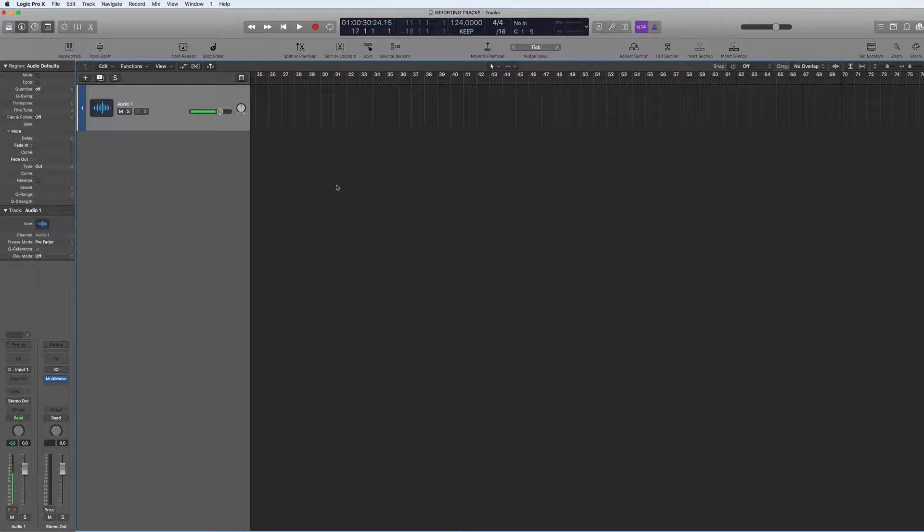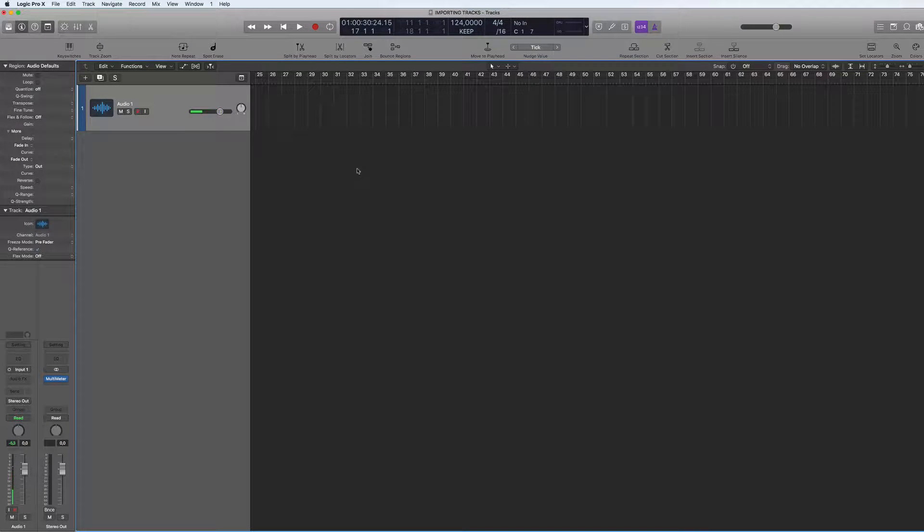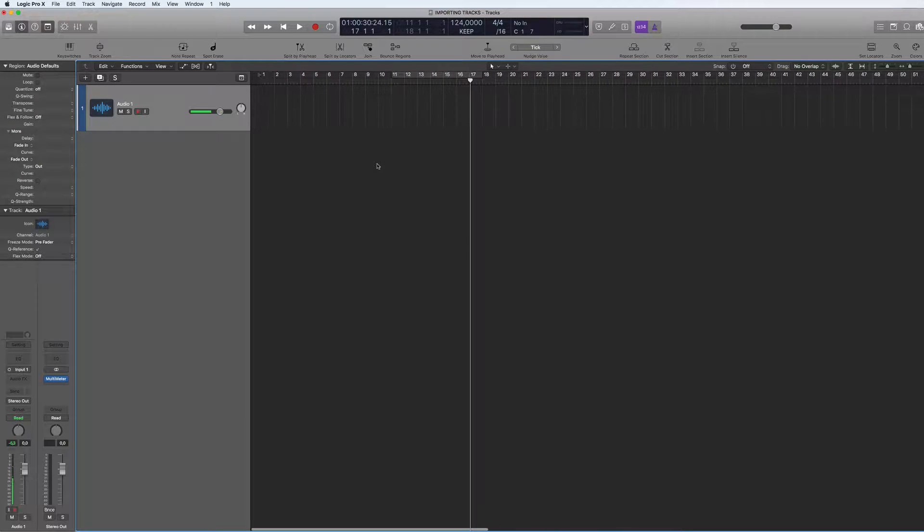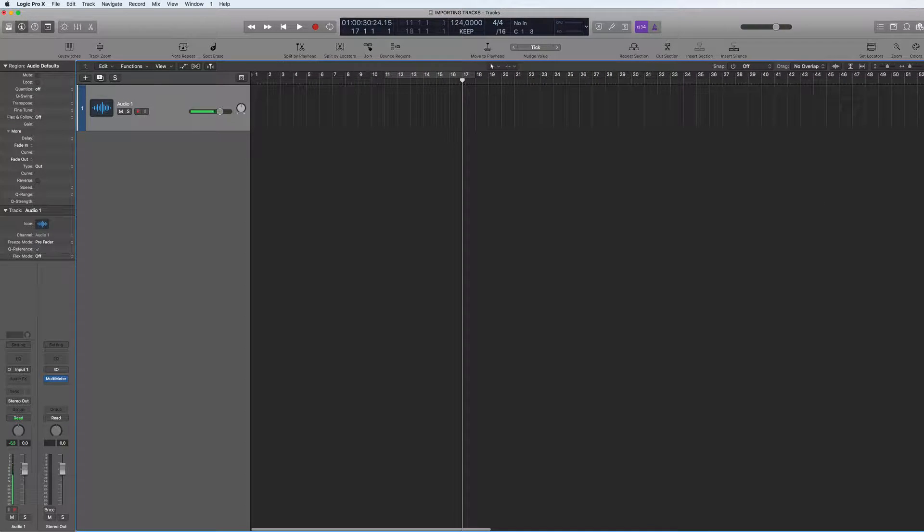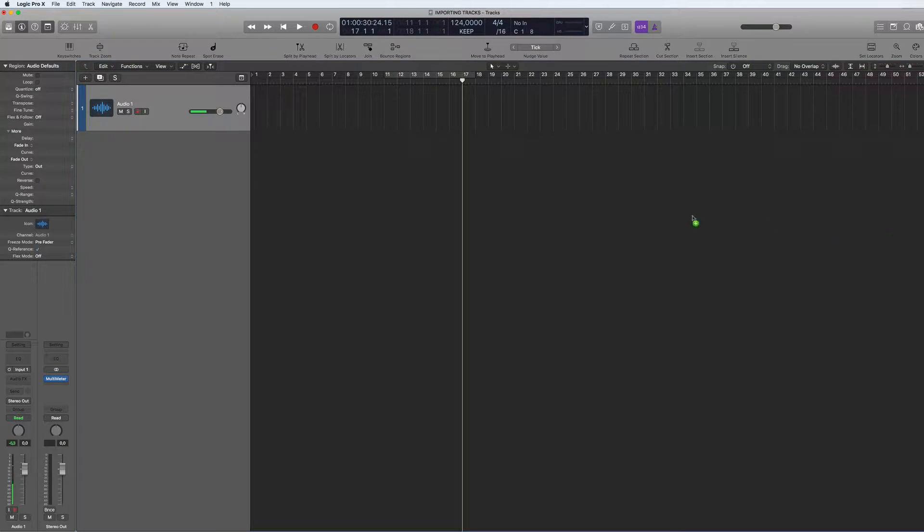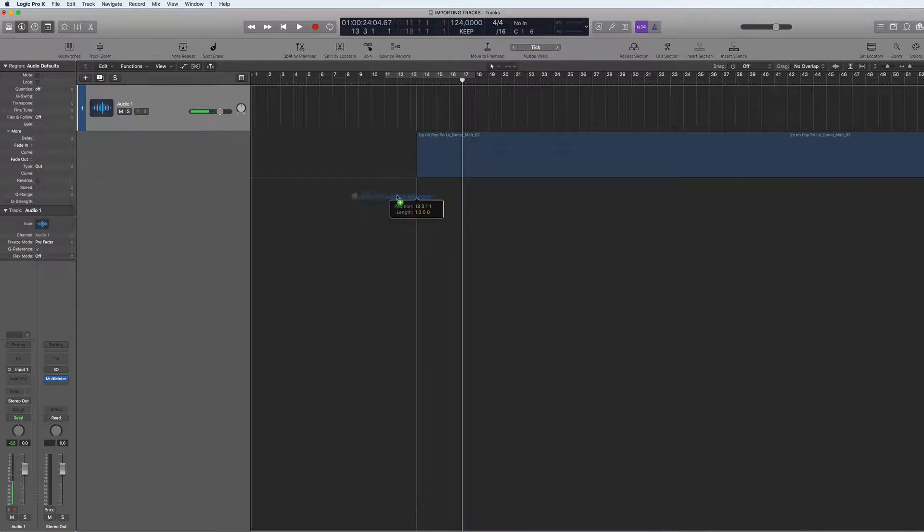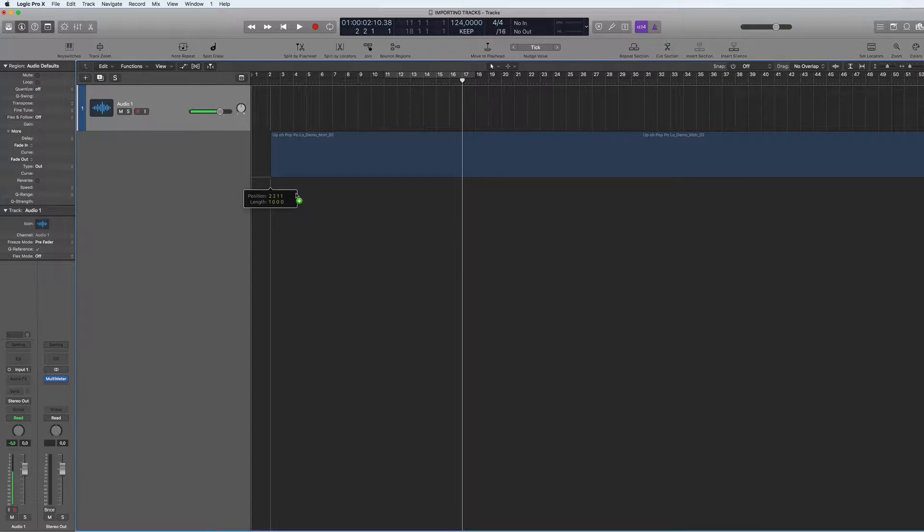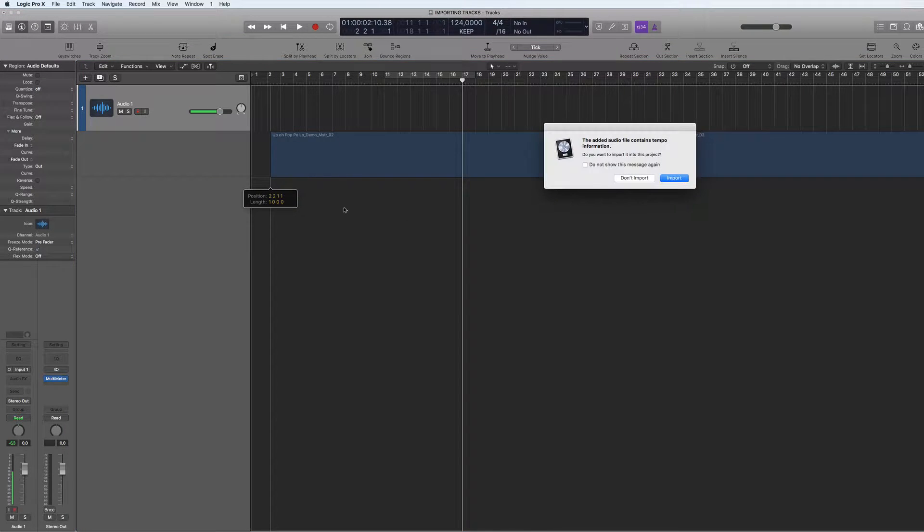Hi, here's a quick tutorial about importing tracks and getting them to snap to the grid. Sometimes you're going to import a track and all of a sudden it's gone wrong.